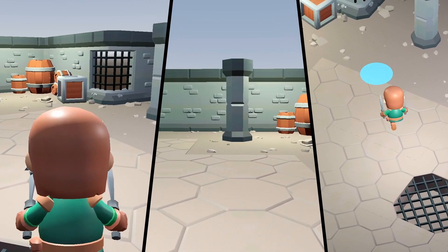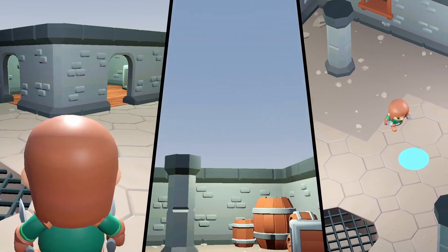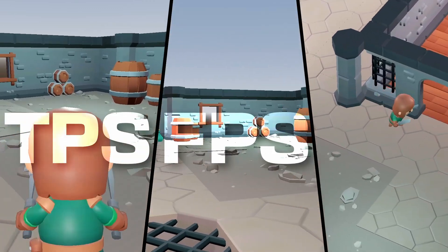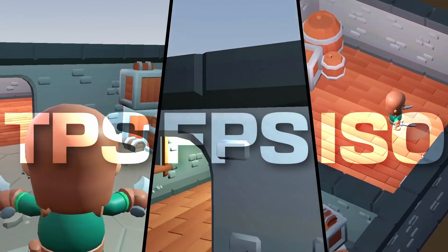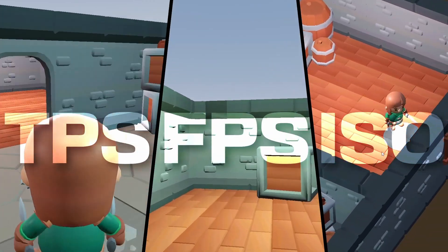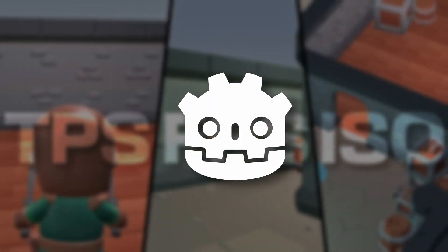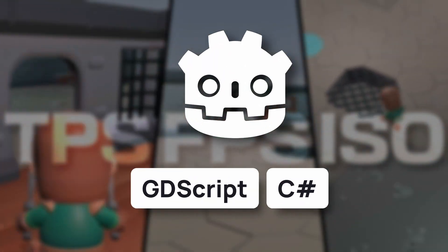In this video, I want to discuss the three most basic types of 3D movement — TPS, FPS, and isometric click-based navigation — and give you a quick tour of how to do each in Godot 4, using either GDScript or C#.